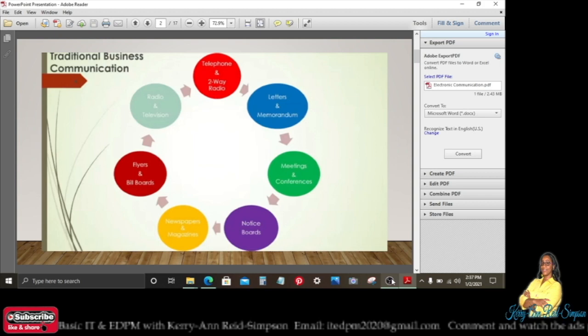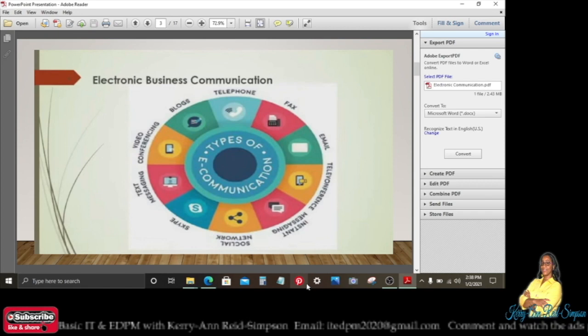Some of these are still being used, but not as dominant as they used to be. Now in electronic business communication, we use telephone, fax, email, teleconferencing, instant messaging, social media, Skype, text messaging, video conferencing, and blogs.